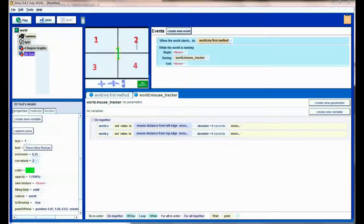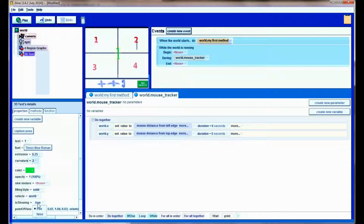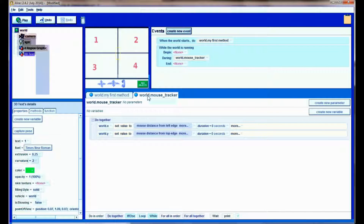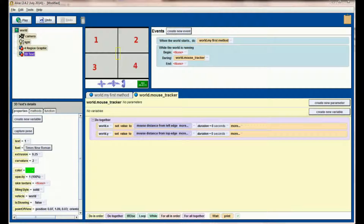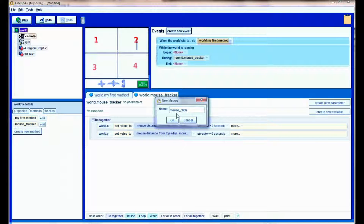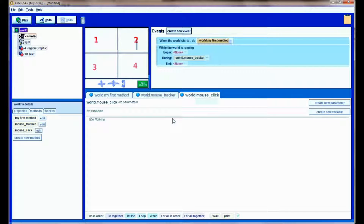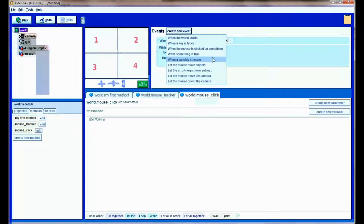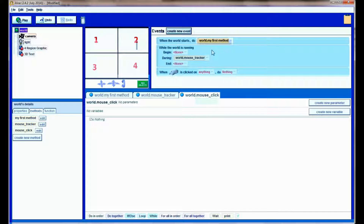Now that I have this on the screen, I don't really need it visible so I'm going to set the 'is showing' property to false. The program will turn it on and off at various points, but to start the program it's okay for that object to be invisible. Next I'm going to create a new world-level method — click on world, go to methods — and this is going to be my mouse click handler. This has to be separate from the mouse tracker because I need it in a different type of event. I want a new event for when the mouse is clicked on anything, and I want it to run my mouse click method.